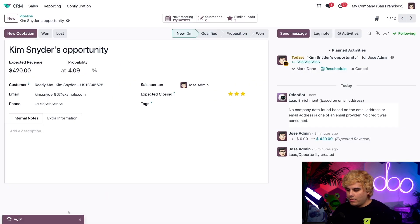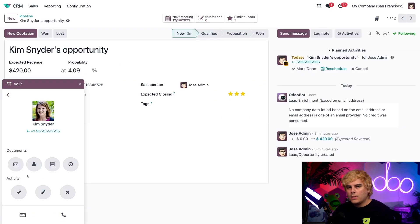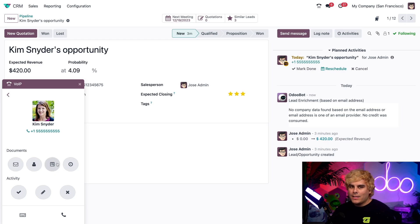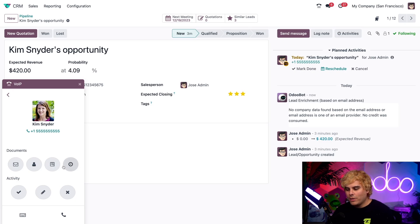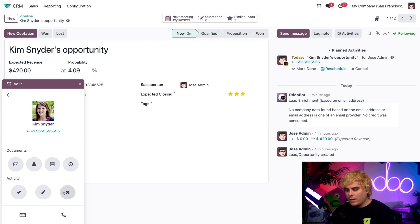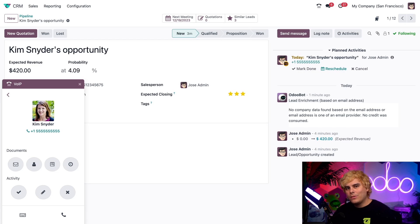We're going to close out of that and open this back up. You probably saw a lot of other options — those options are to send an email, view that customer form, as well as creating another lead or opportunity activity. I can also edit this activity with the little pencil button, and I can cancel it. But most importantly, I can actually call her with just one click by selecting the phone button at the bottom right.